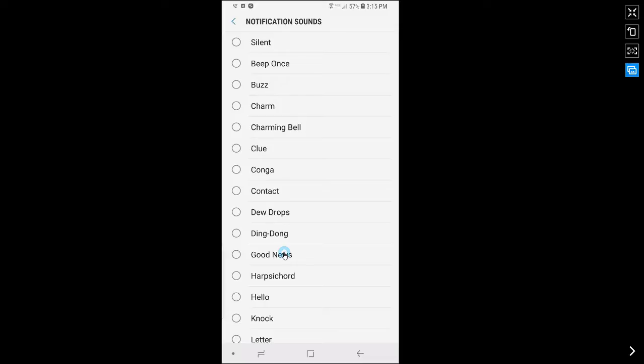And if you like a notification sound, then simply tap on the back button in the top left hand corner or the back button in the navigation bar. So I'm just going to scroll through and show you some sounds.